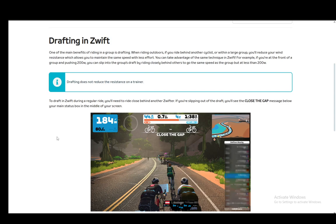The animation may change when you actually start drafting — instead of having hands down below the handlebars near the brakes, your avatar will put them up top, and that pretty much means you're drafting. Keep in mind this animation won't play if you have the Tron bike, but in essence that's all there is to drafting.